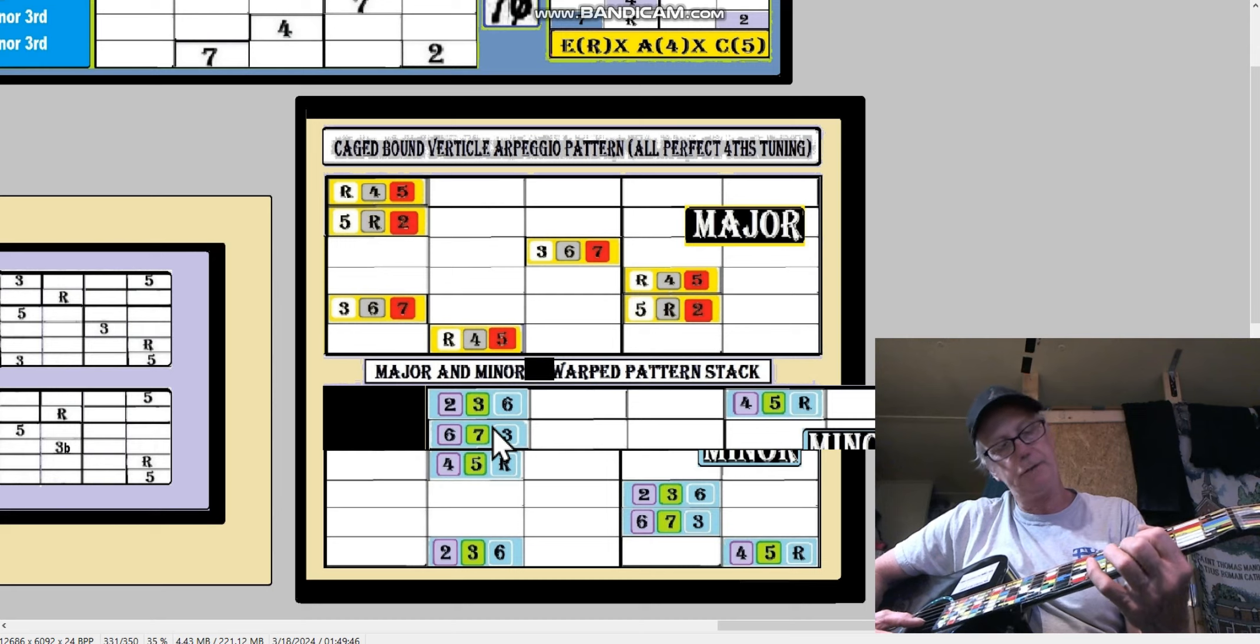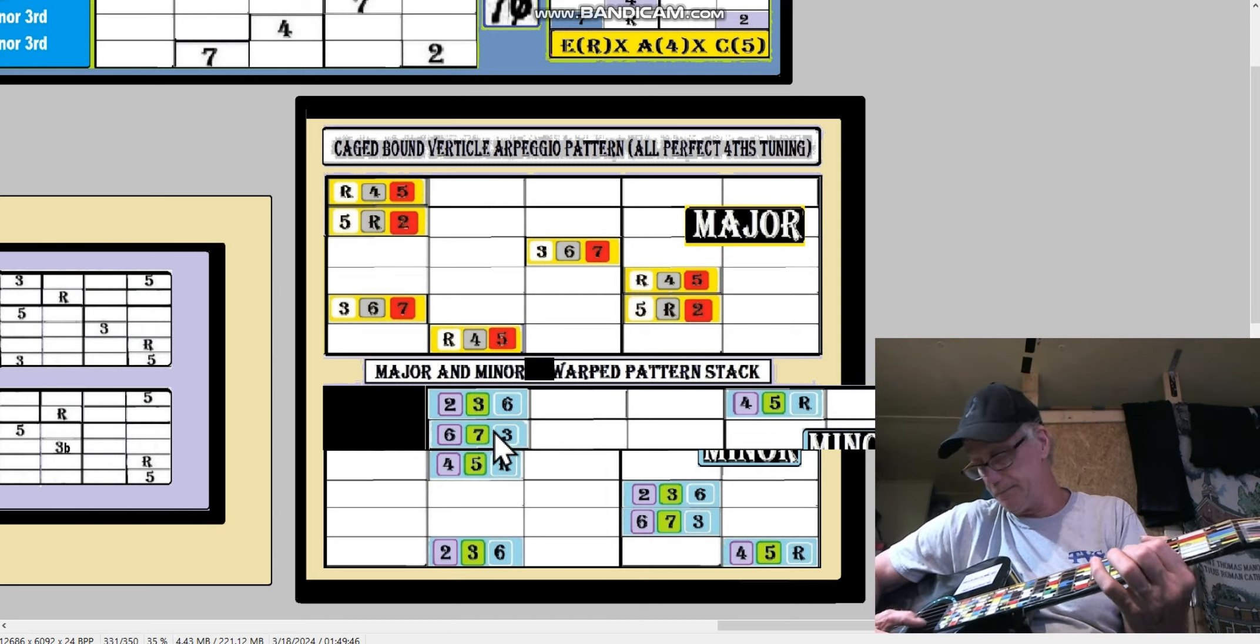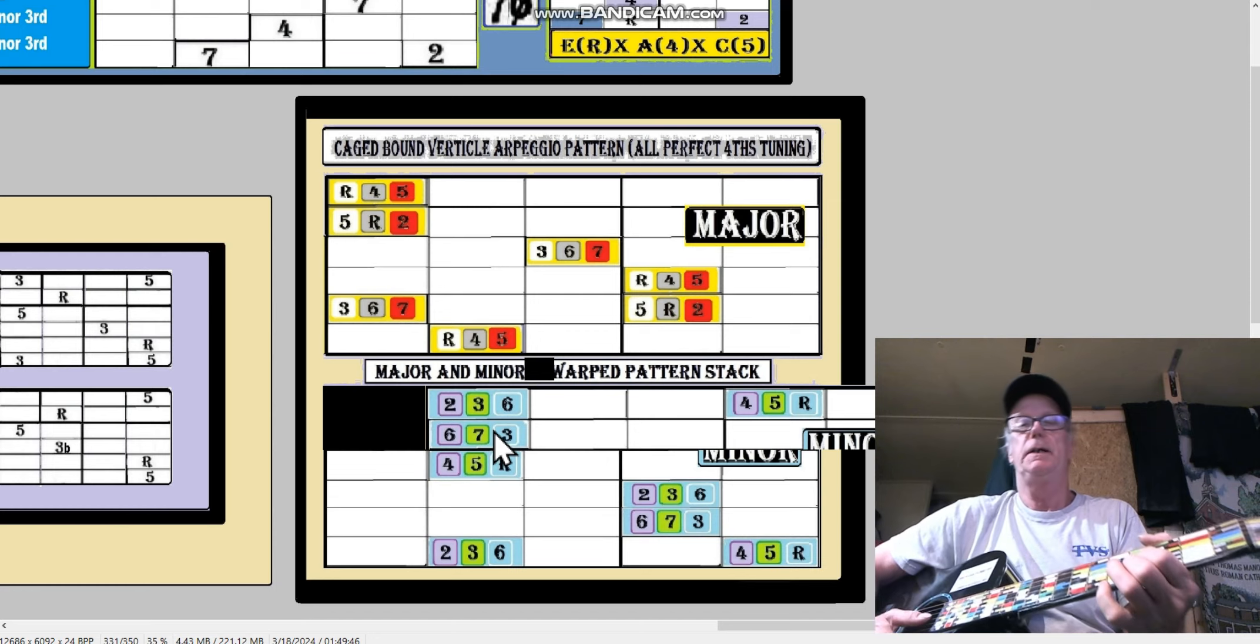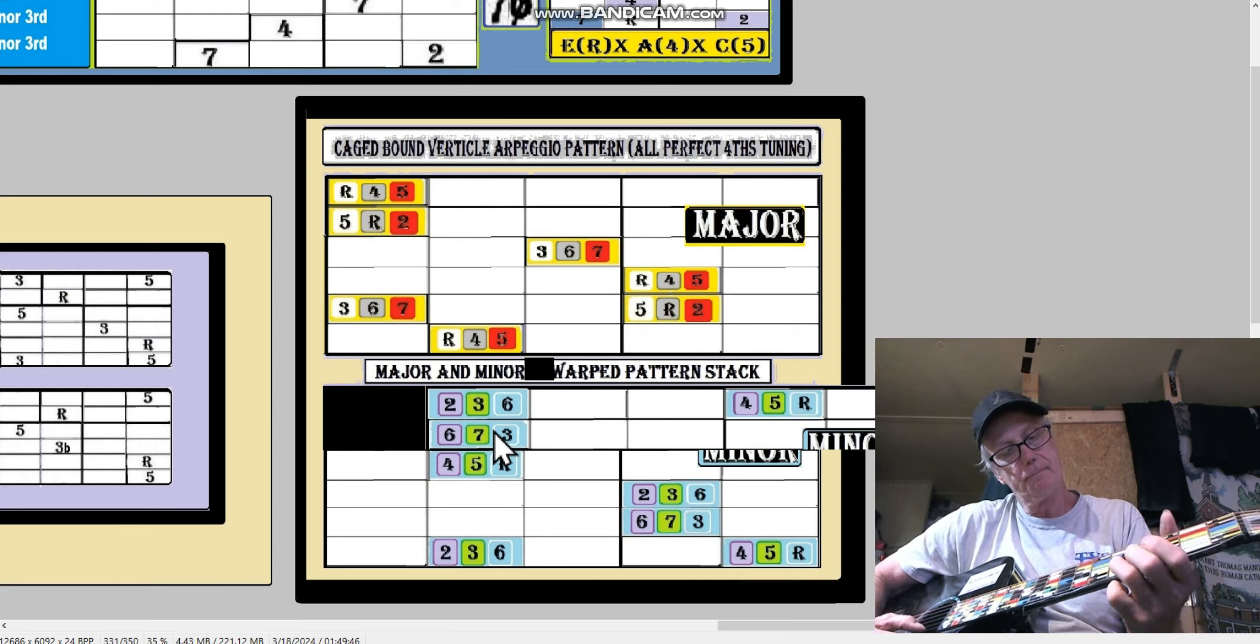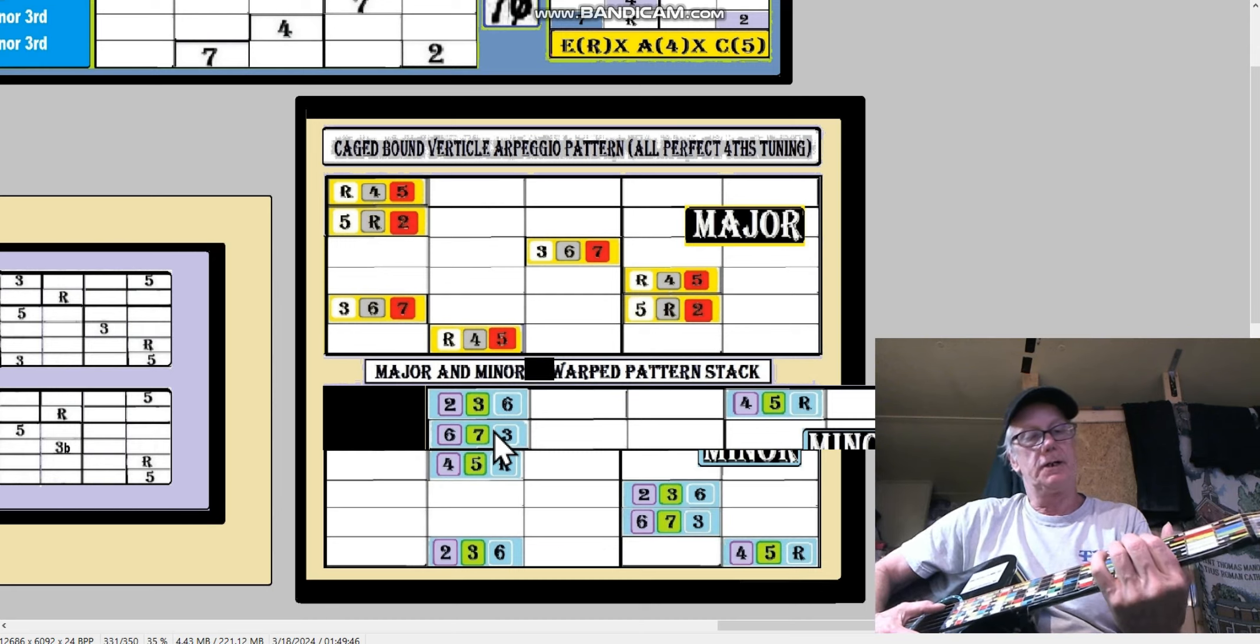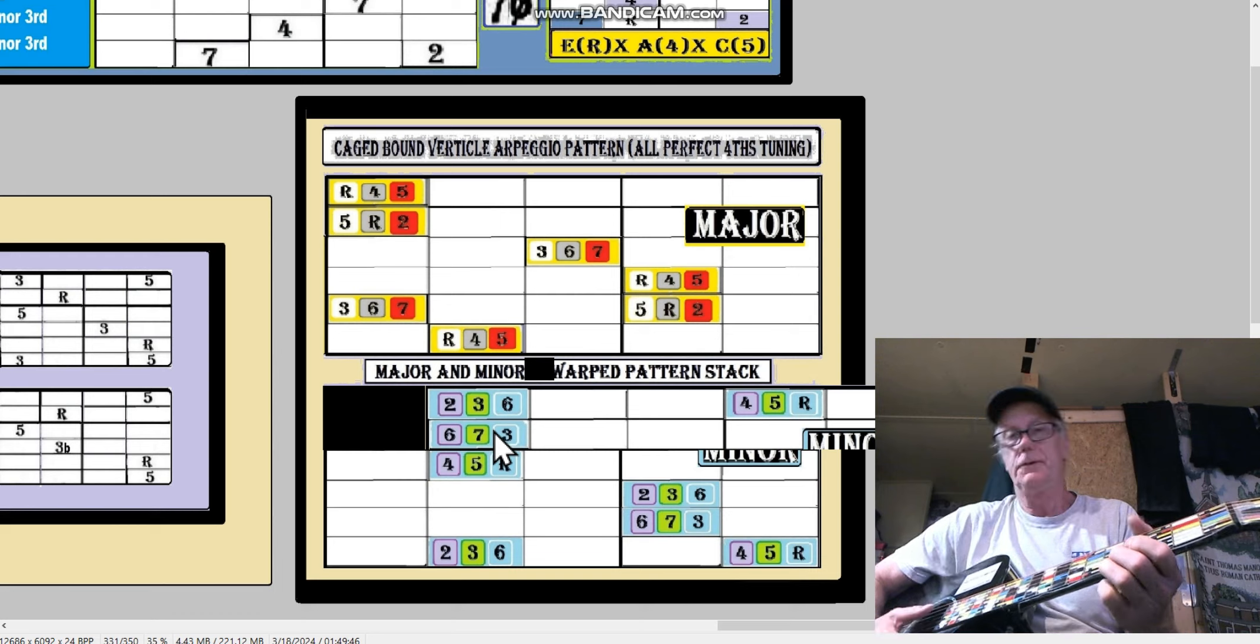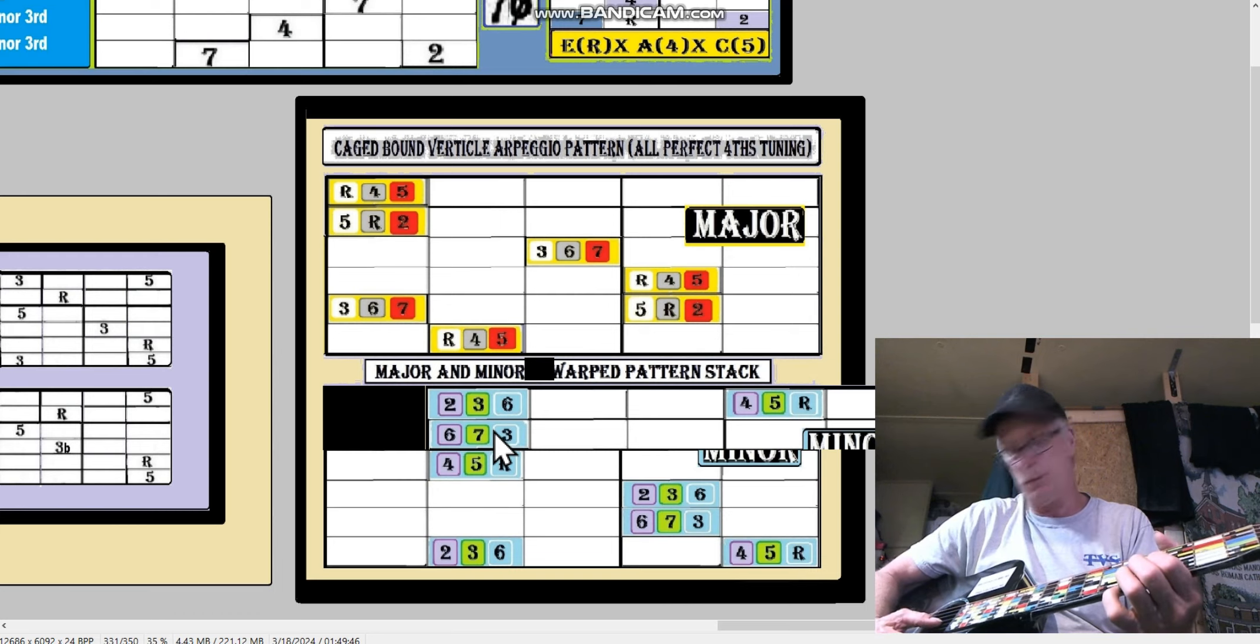This interval between the fourth and the fifth string - you hear that suspended? That's a fourth. If it was all fourth tunings it would be... Sounds like that Star Trek, you know. That's why they call it the warp, you know.